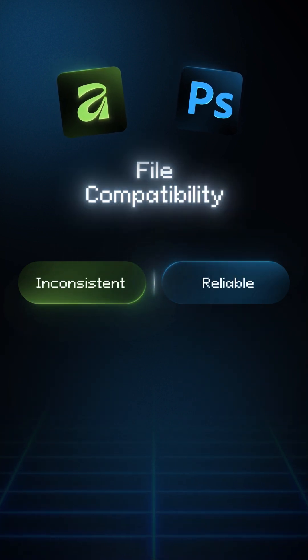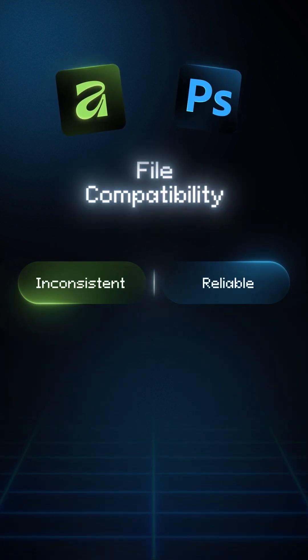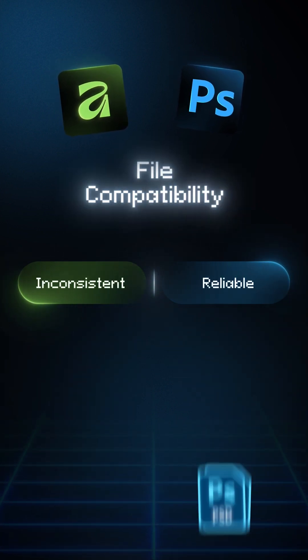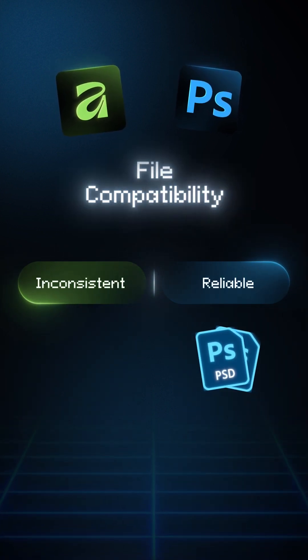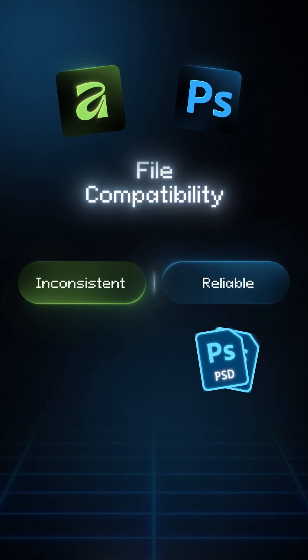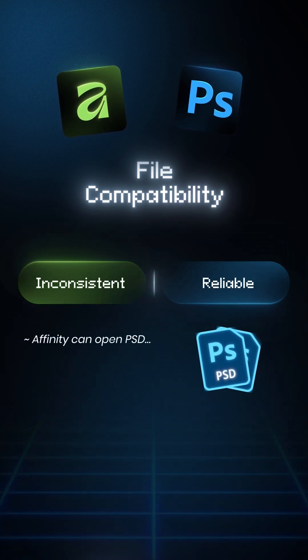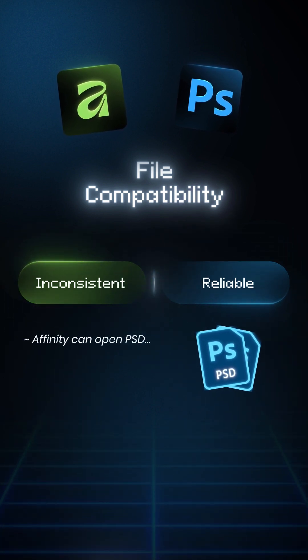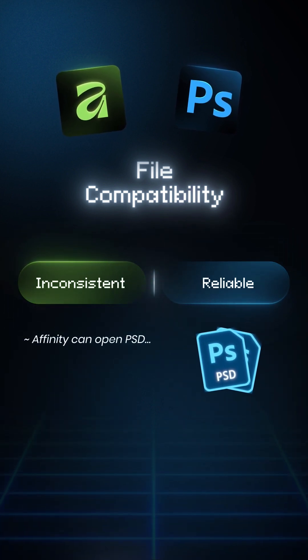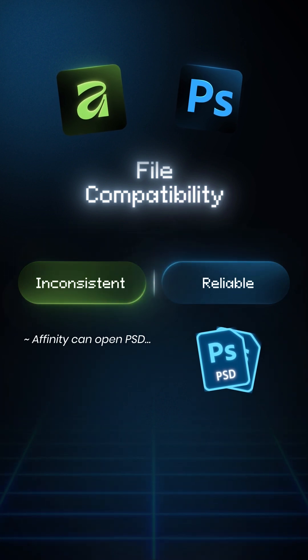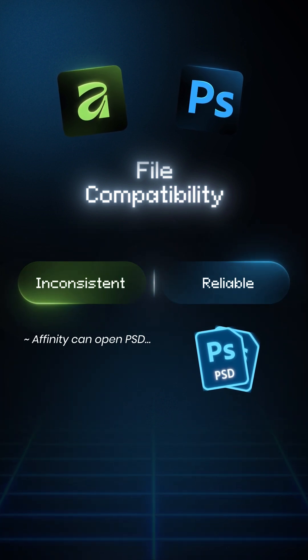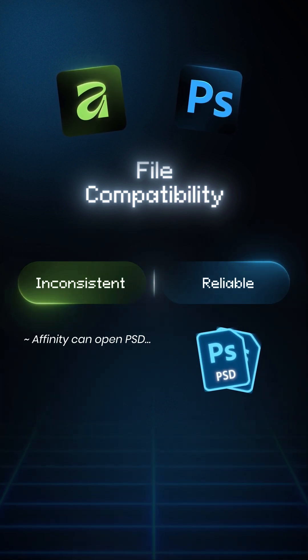File compatibility. Very important for freelancers. PSD files open perfectly in Photoshop everywhere. Affinity can open PSD, but smart objects, effects, and heavy layers break. So for client projects, Photoshop is safer.